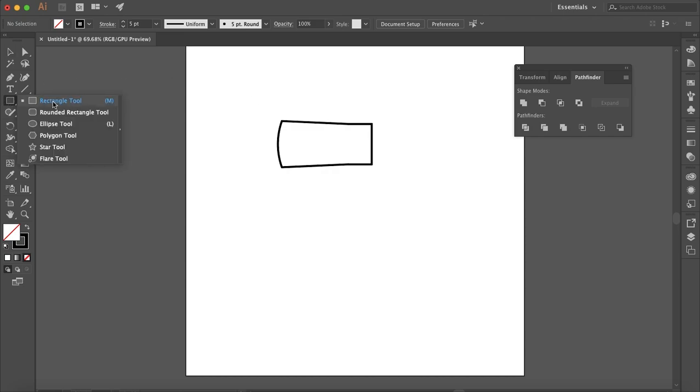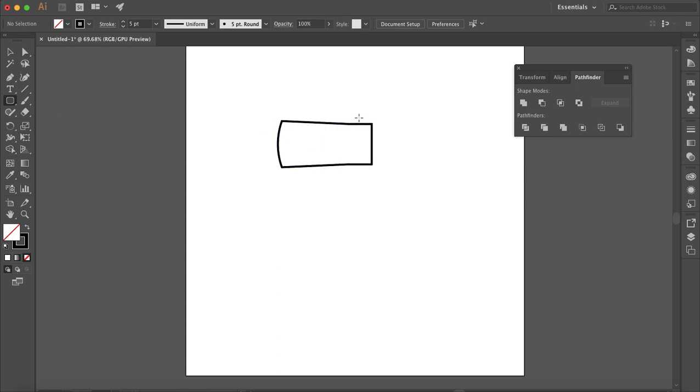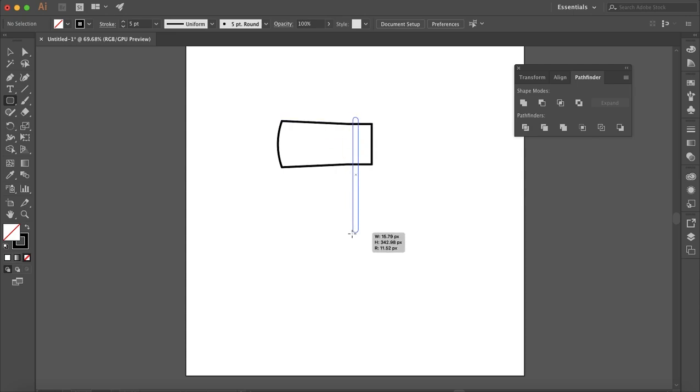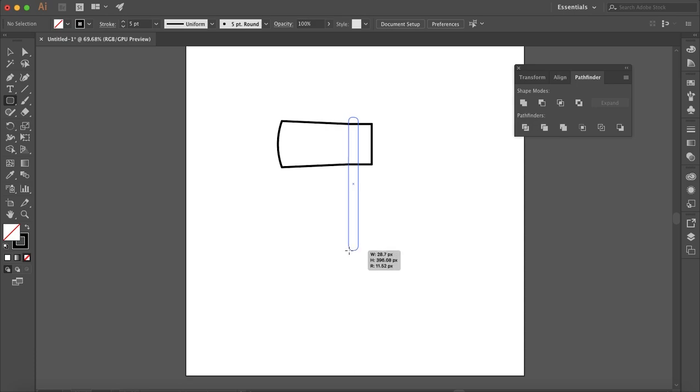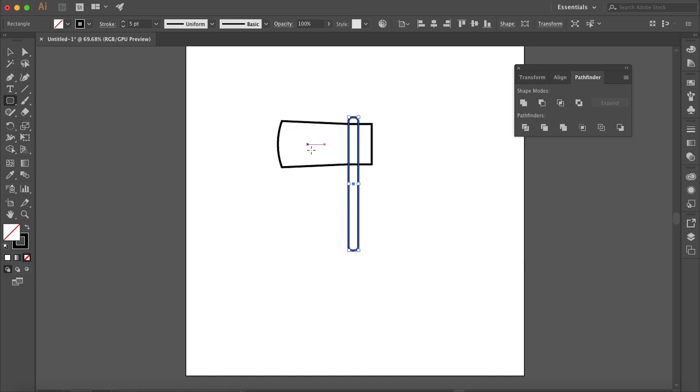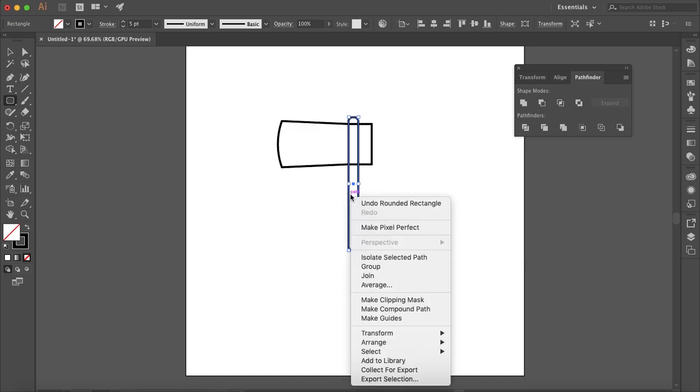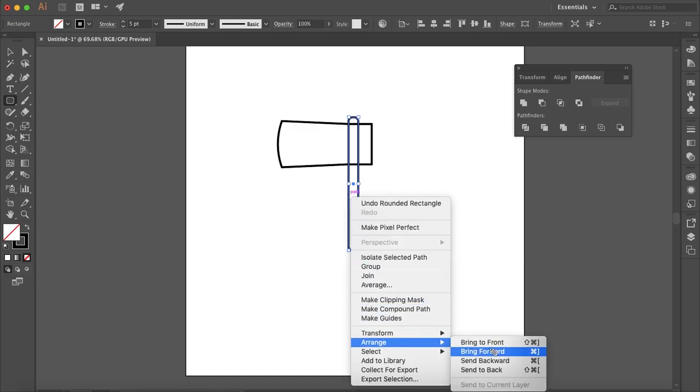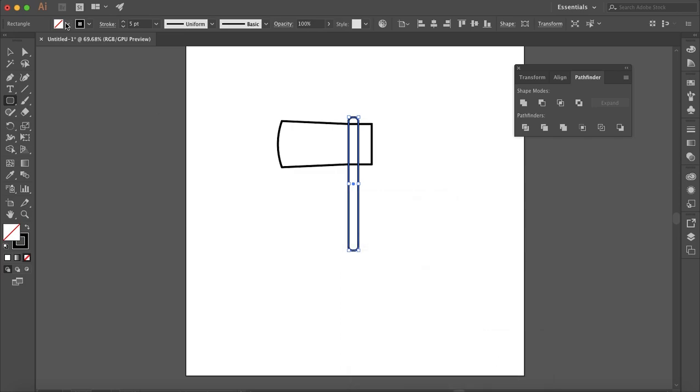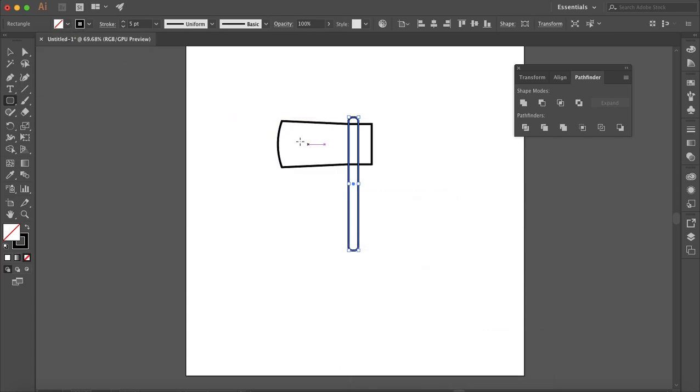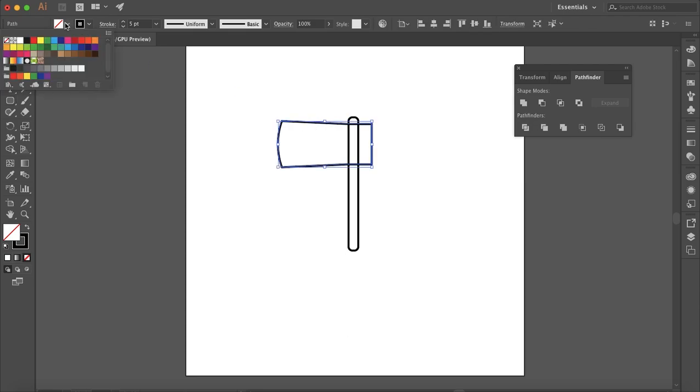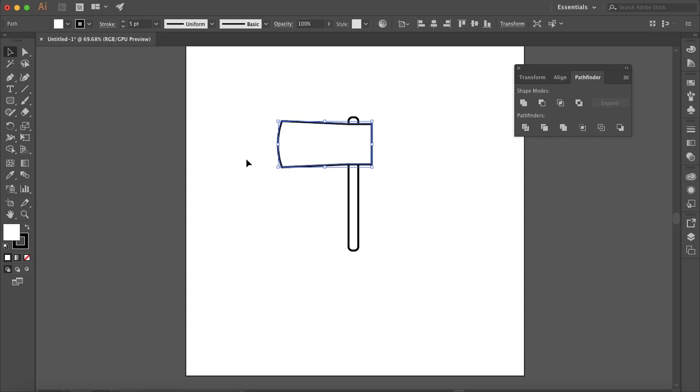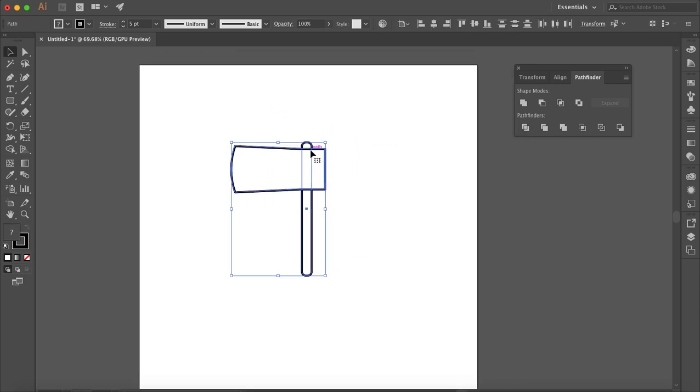Now I want to make the handle for the axe. Grabbing the rounded rectangle tool, I want to have it just a little bit above the axe there. Then right-click, Arrange, Send to Back, and make the fill of the blade white.